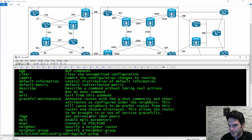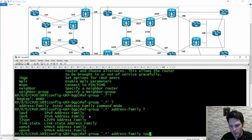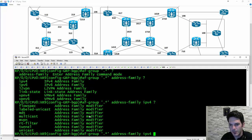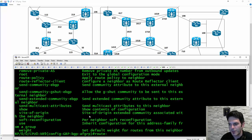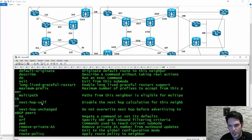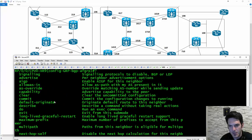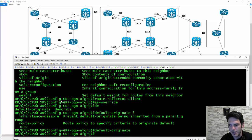Under the AF group, address family IPv4 unicast — underneath here you'd specify things like your route reflector client, your AS override, your default originate, and stuff like that. Then you'd do a show config on that and come in here with the ability to configure this all in groups and then apply globally.